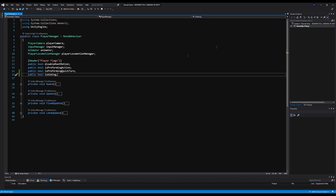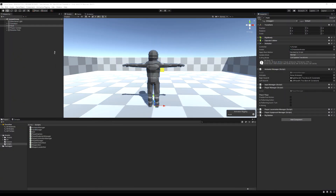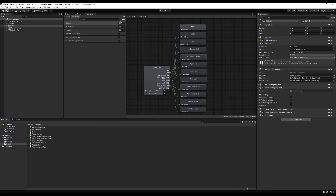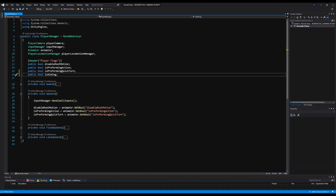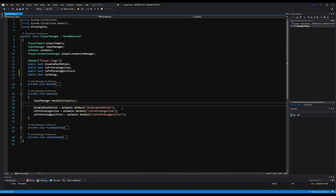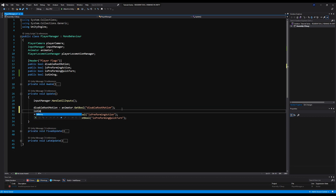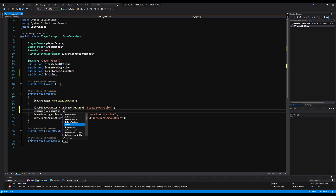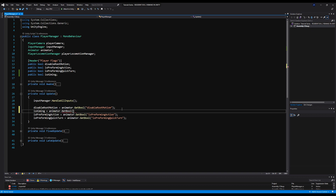Next we're going to carry it over to the animator as well. We'll make a parameter called isAiming — it will also be a bool. Then we have to enable this parameter on the input manager when we hit a button. So in the Player Manager, isAiming equals animator.GetBool("isAiming").